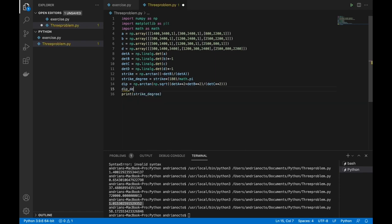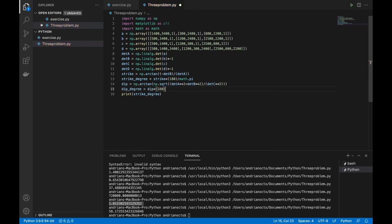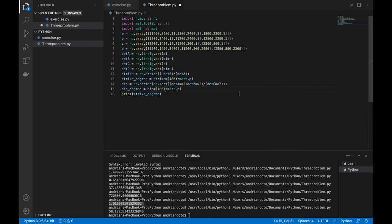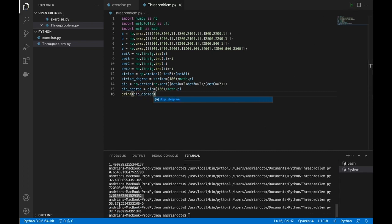Then we convert the dip from radians to degrees: dip_degree equals dip times 180 divided by math.pi. Let's print dip_degree. We got 37.4887 degrees for our dip. Thank you for watching and see you in the next course.